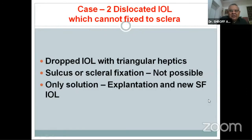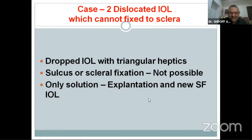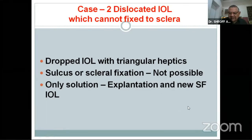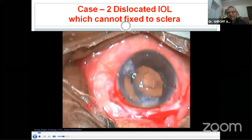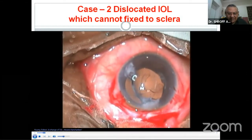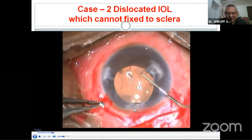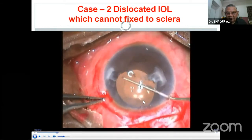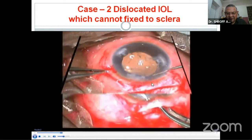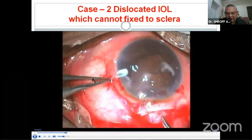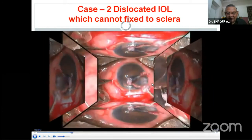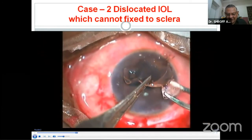When a lens is dislocated with improper haptics and cannot be repositioned with adequate support, simply explant it and put a new IOL fixed to the sclera. Different methods are available — glued IOL, Yamane technique with many modifications. Taking a lens with triangular haptics out into the anterior chamber: the capsular bag was also dislocated. It is difficult to fix the same lens to the sclera, so it must be taken out.